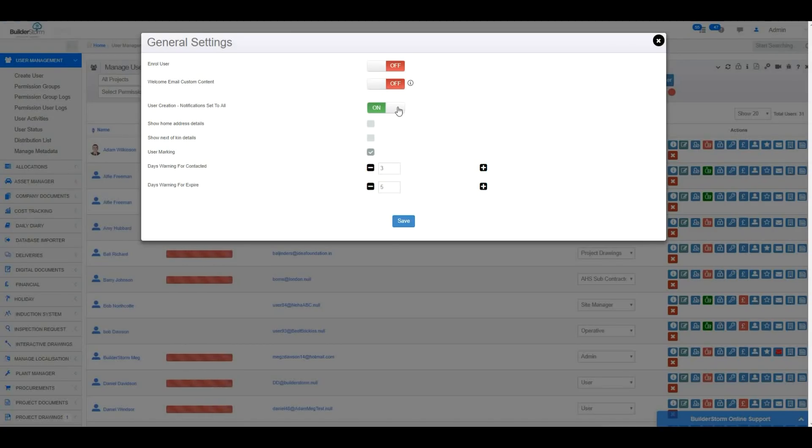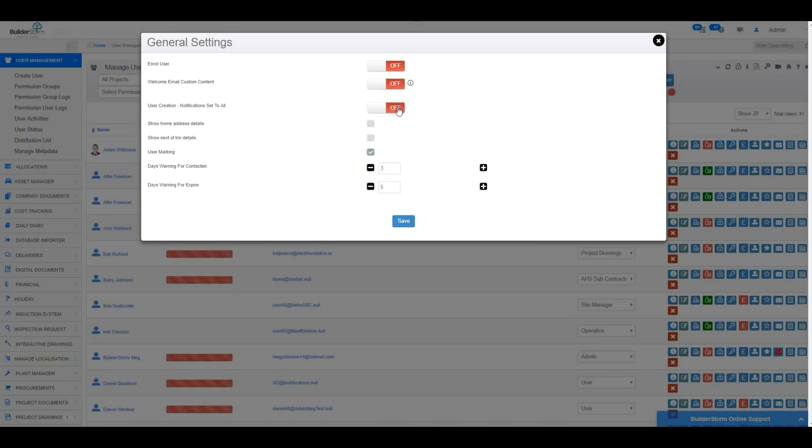If this switch is turned off, the user's notifications will have to be manually set for each section in their Notification Manager. To show the user's home address details or next of kin details when the information icon is clicked on in the user listing, simply tick these checkboxes.